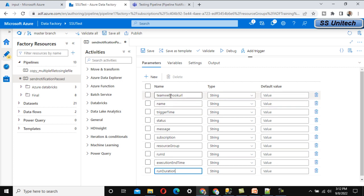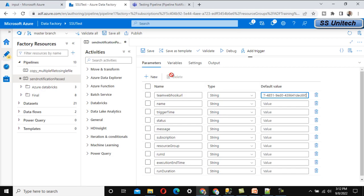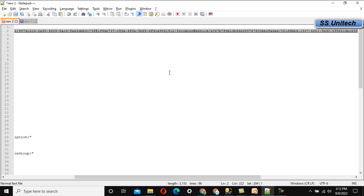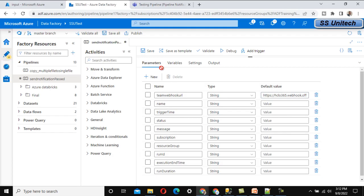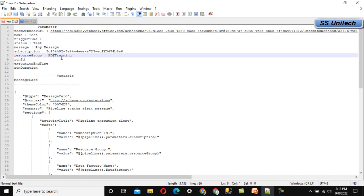We need to specify default values for some parameters. For 'Team Webhook URL,' paste the URL we copied from the incoming webhook setup in Teams. For 'Name,' specify any name — I'll use 'Test.' For 'Trigger Time,' leave the default value blank. For 'Status,' specify something like 'Testing' for now. For 'Message,' I'll put 'This is executed with success.'